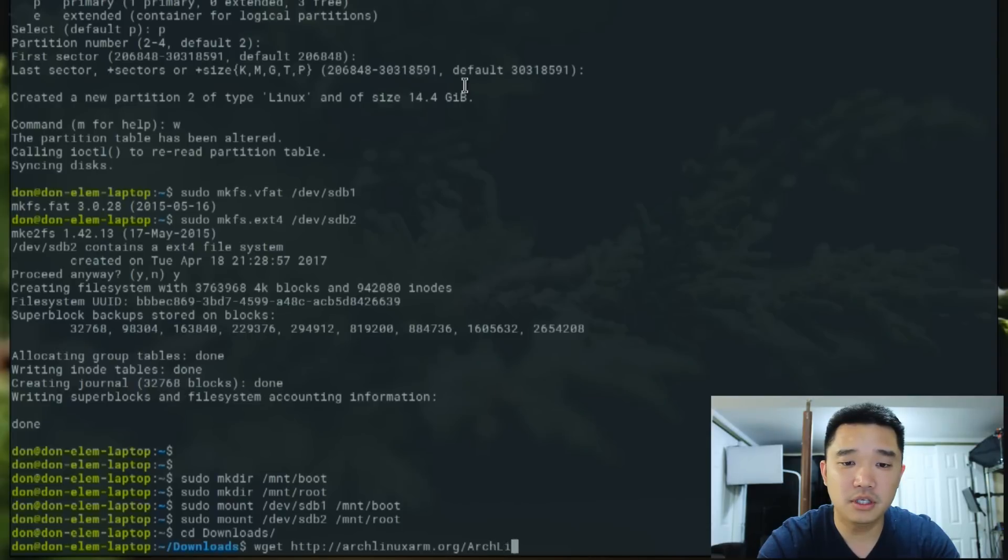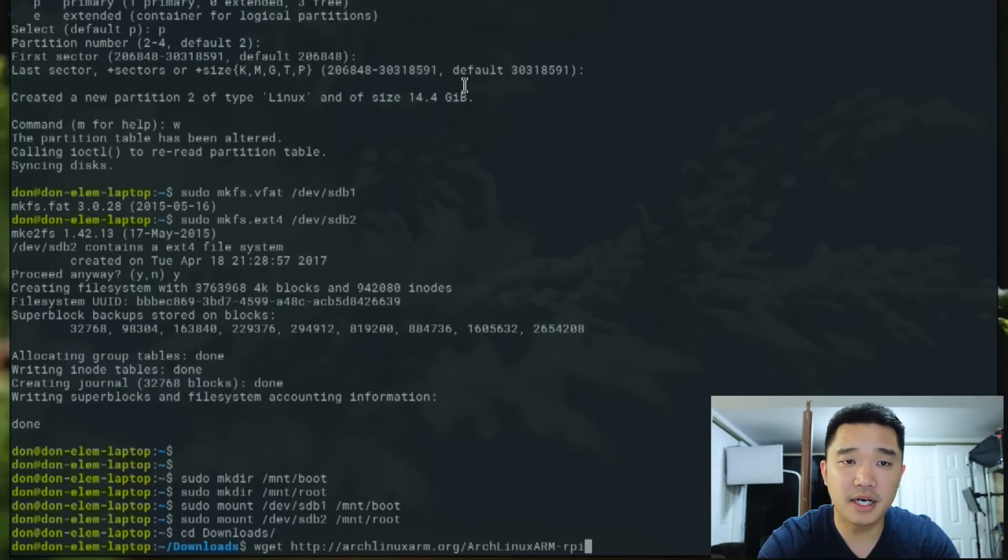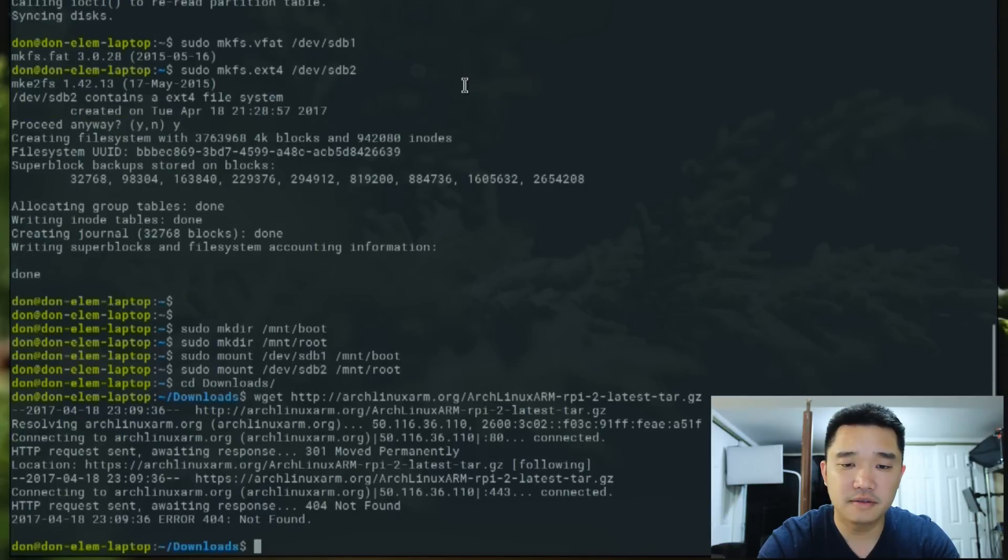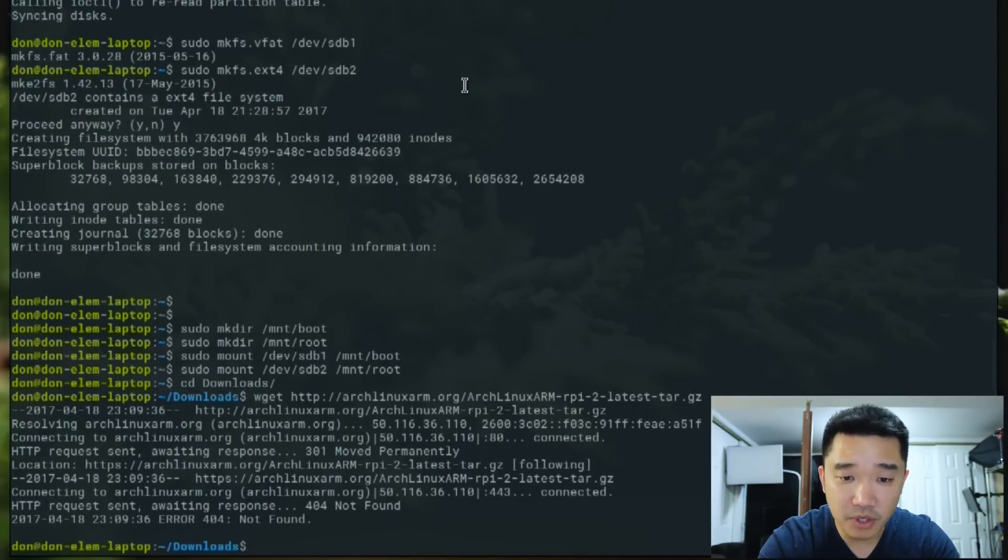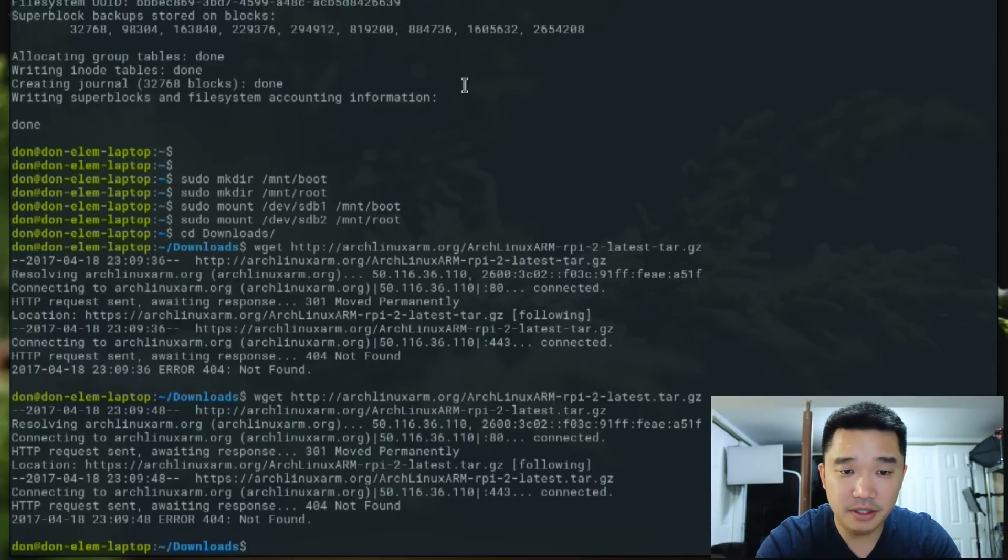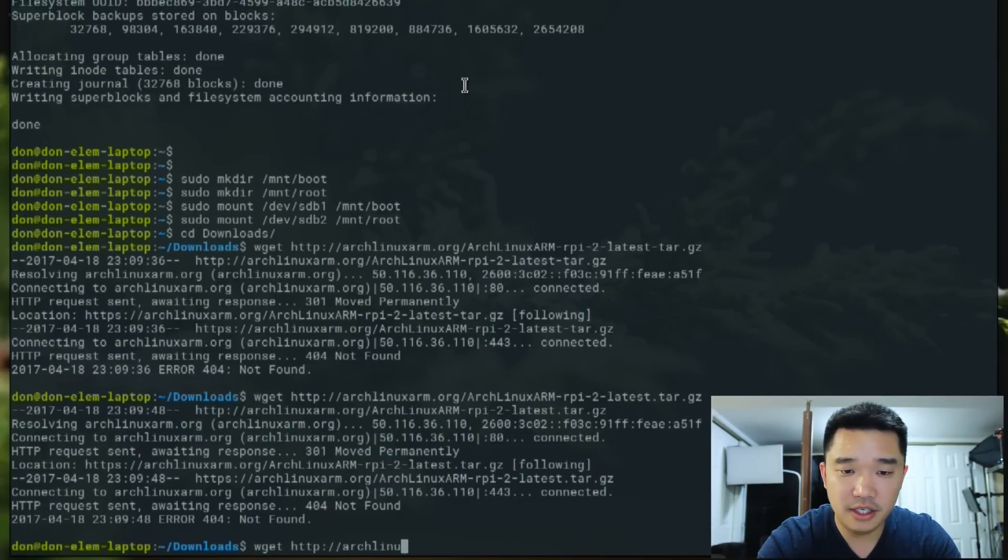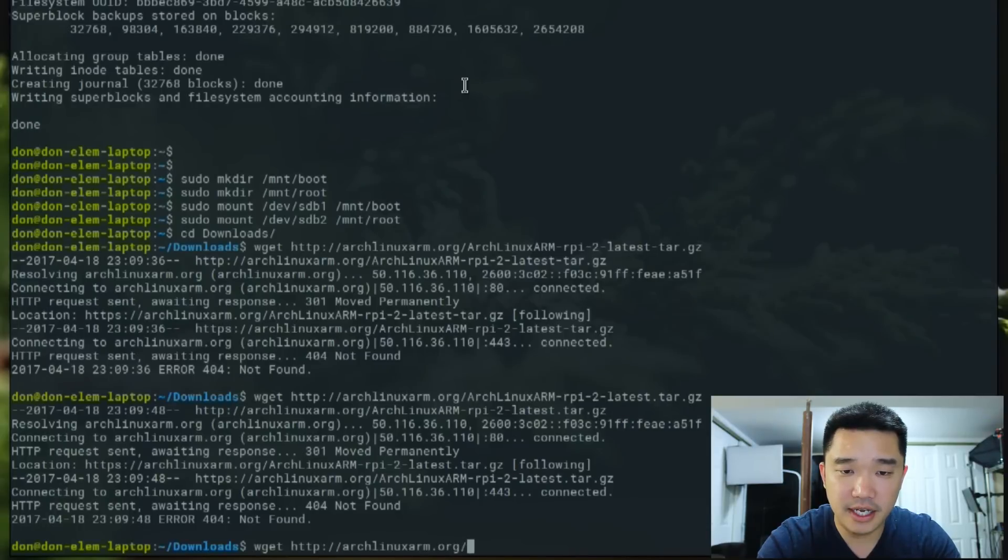We're going to do wget http://archlinuxarm.org/os/ArchLinuxARM-rpi-2-latest.tar.gz.